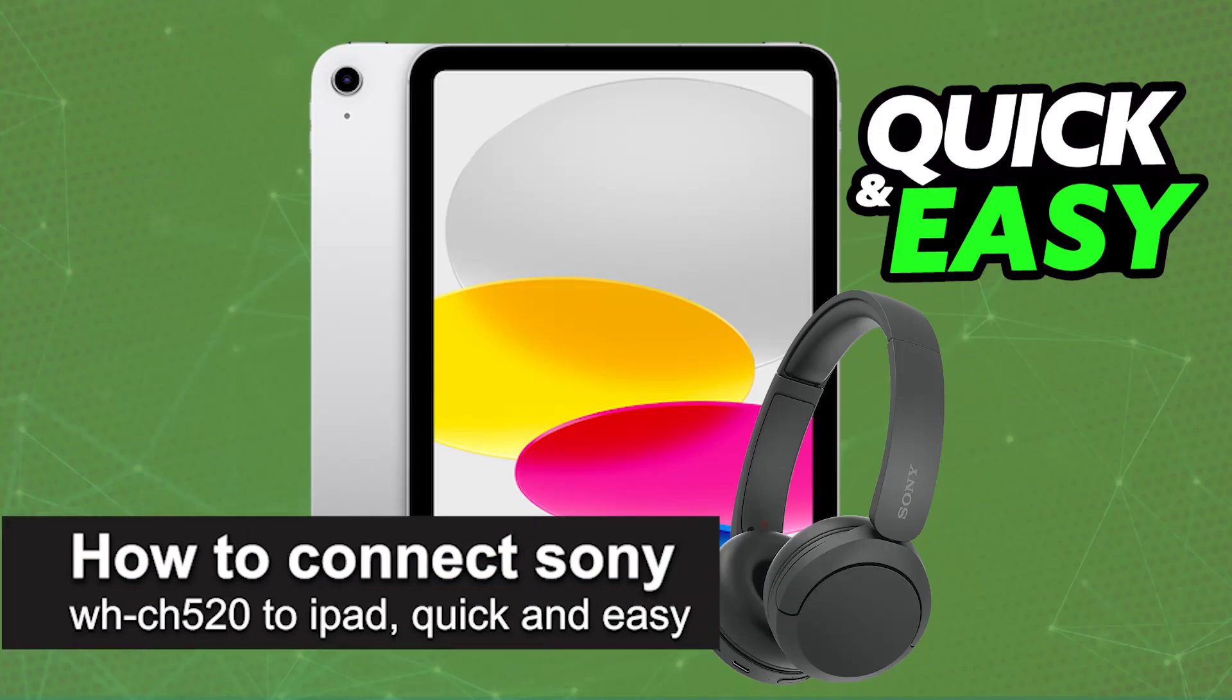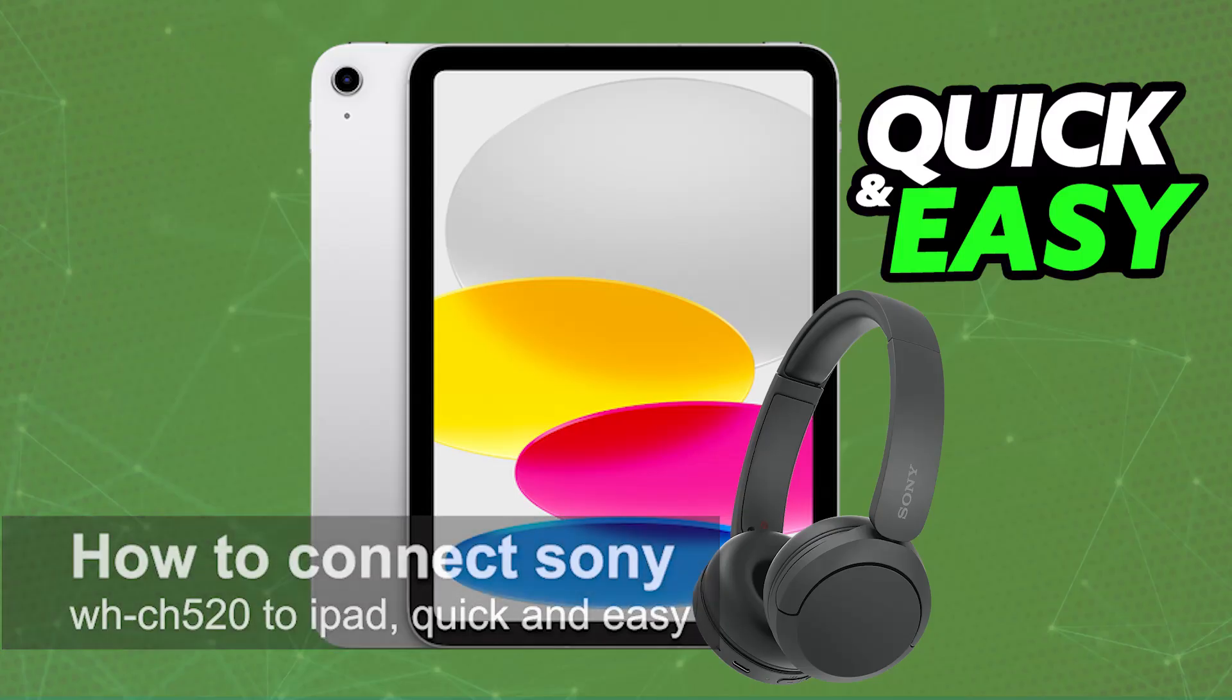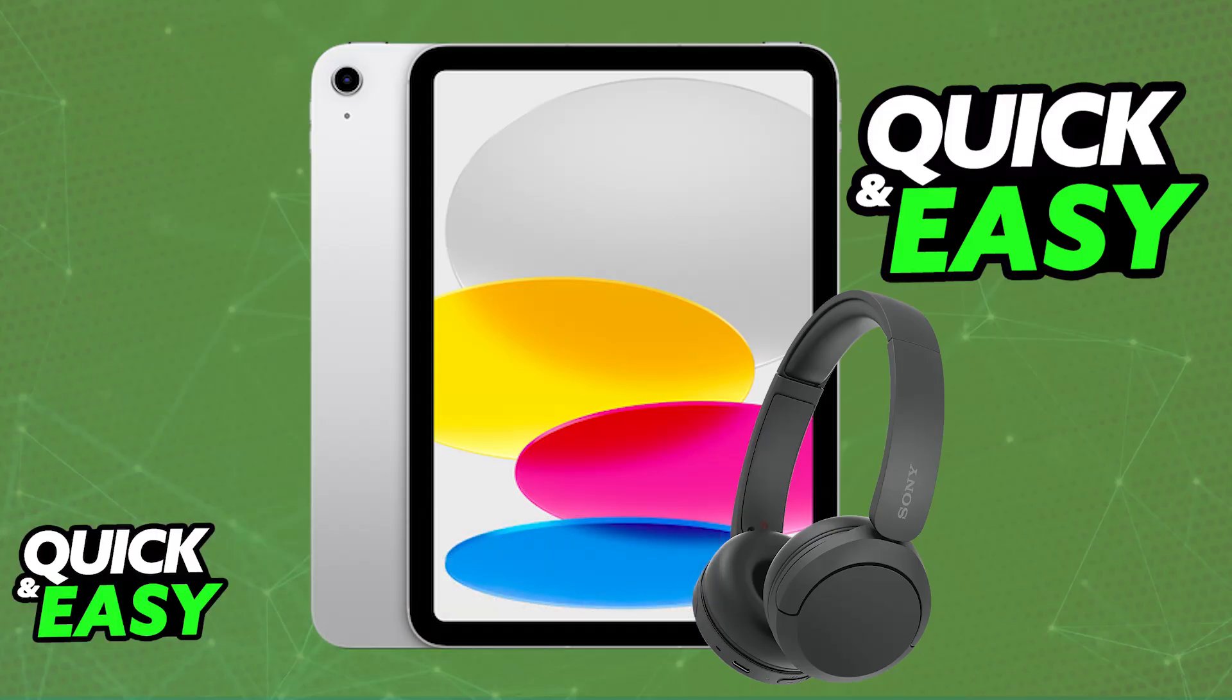In this video, I'm going to teach you how to connect Sony WH-CH520 to iPad. It's a very easy process, so make sure to follow along.